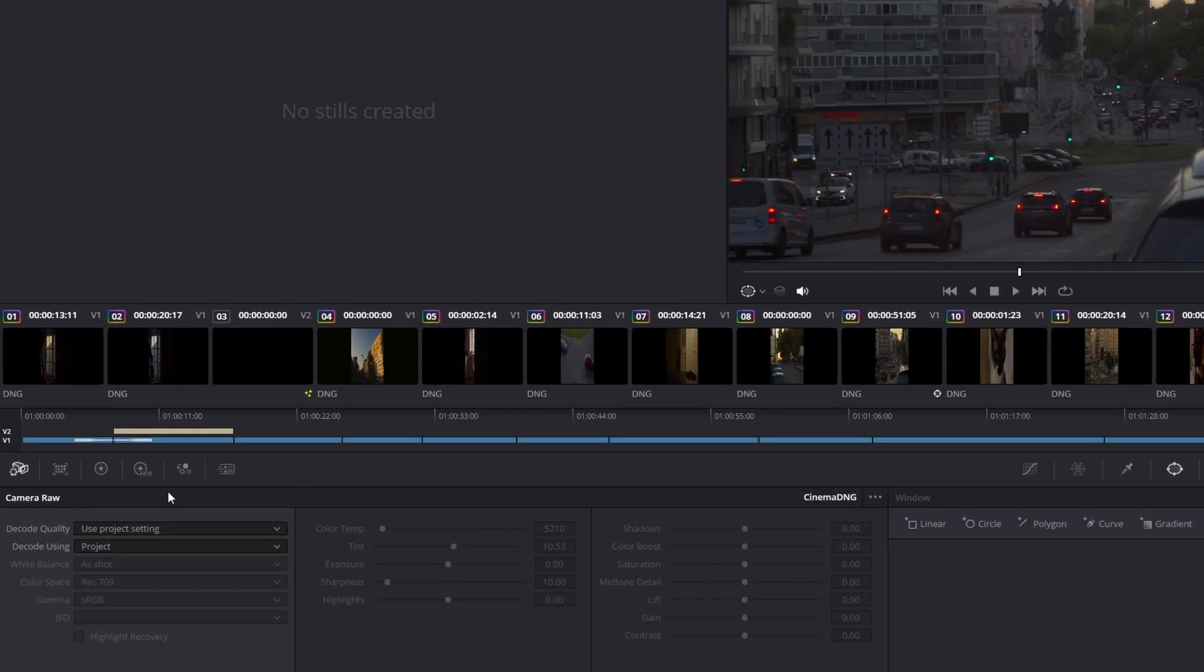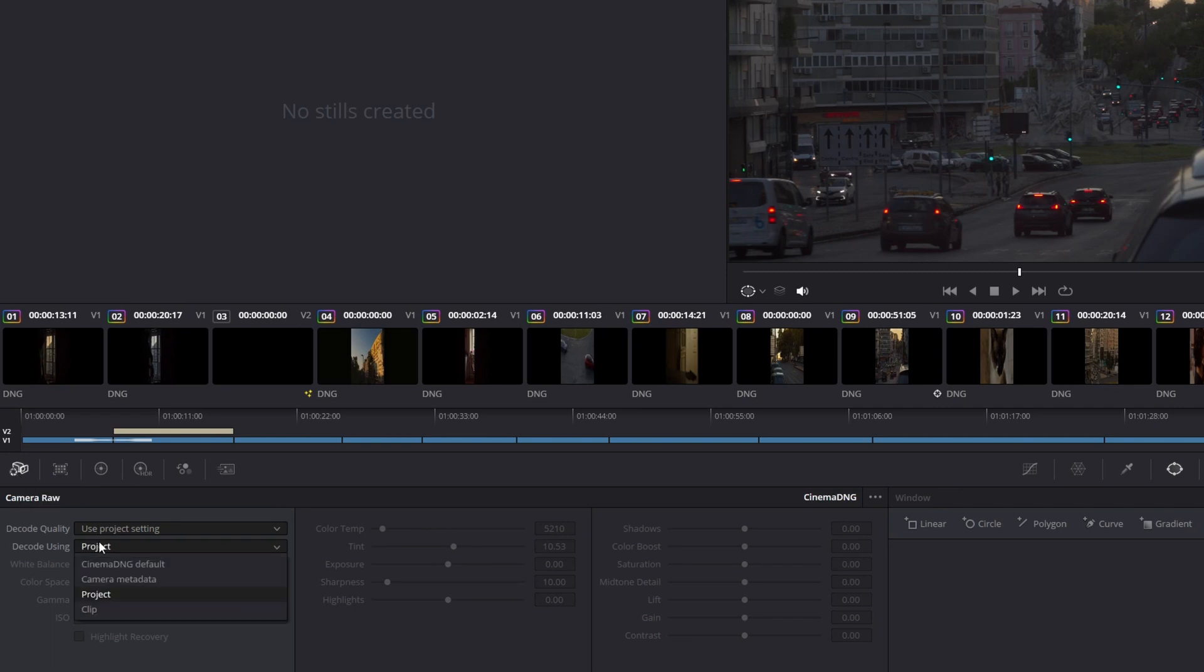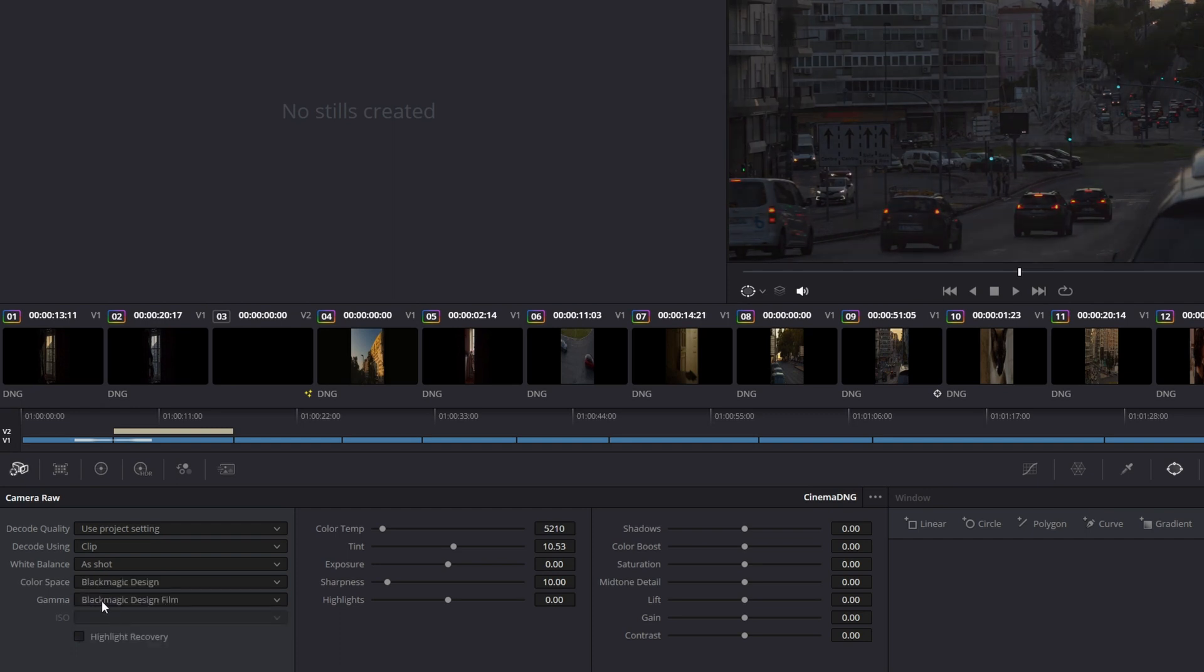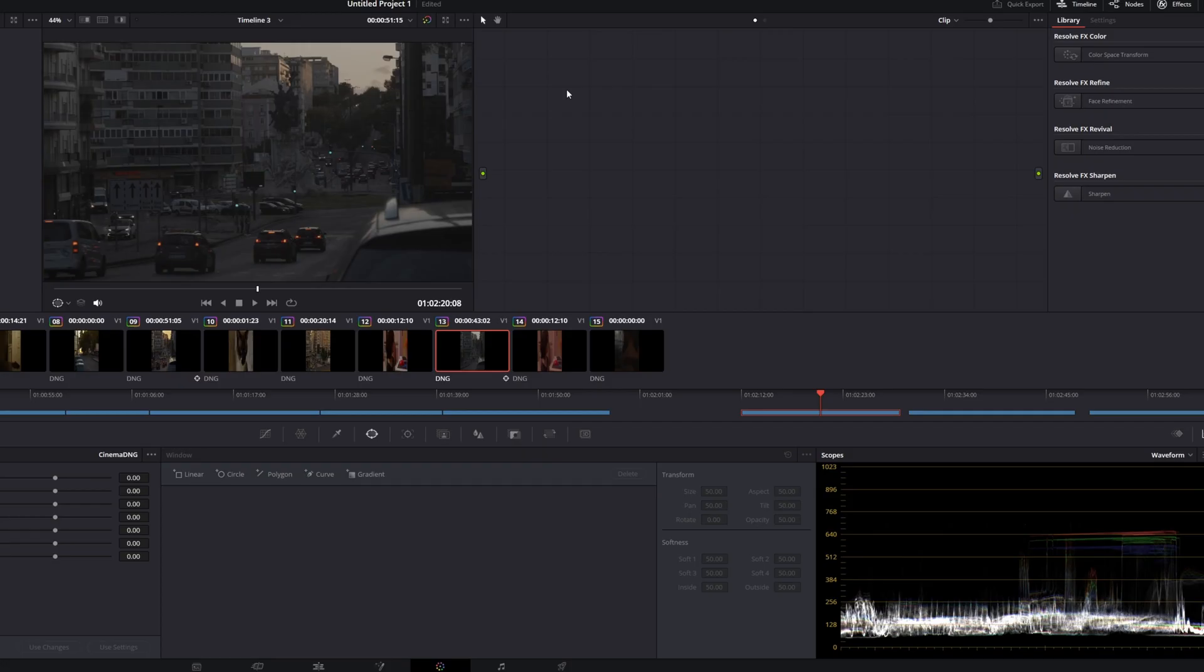So the first thing we're going to do is we're going to go here to where it says Camera Raw. And we're going to change that to Clip. And we're going to select the color space to Blackmagic Design. And the gamma will automatically be set to Blackmagic Design Film, which is what we want. Basically what we're doing is we're telling Blackmagic Resolve that this clip is from a Blackmagic Design color space, which is the best option when you're shooting Magic Lantern Raw.